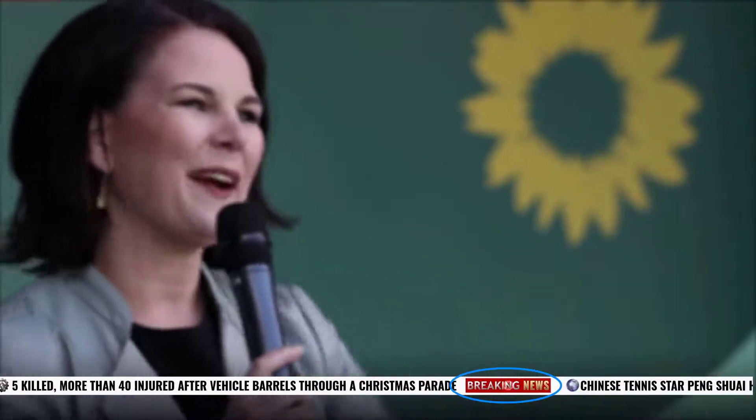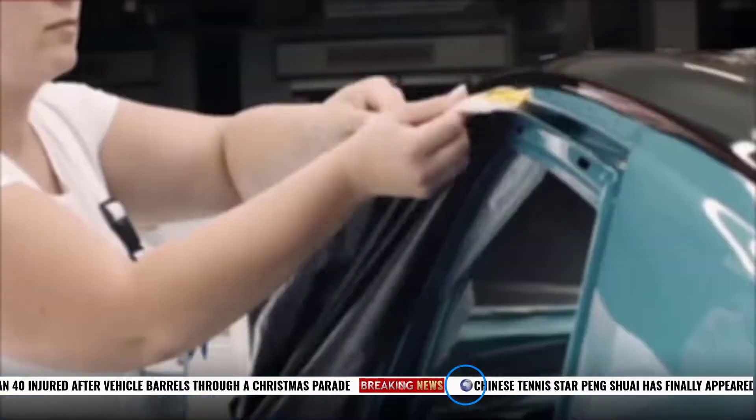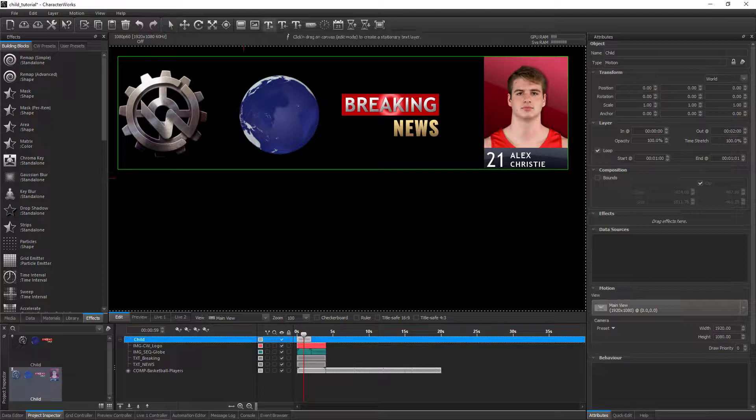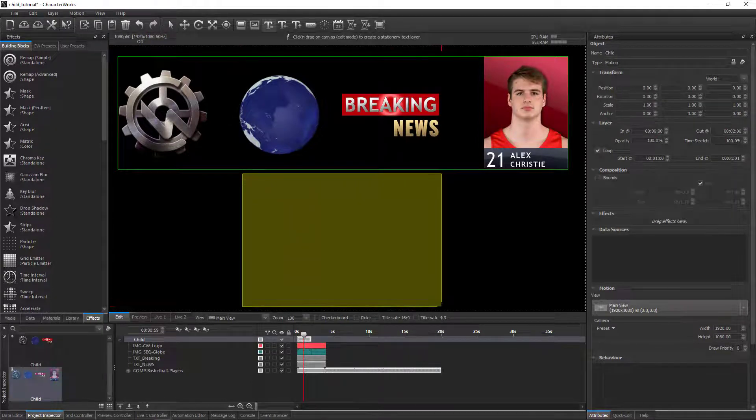This video focuses on the child CWML tag, which allows us to insert layers, image, video, or even other text within a text layer.